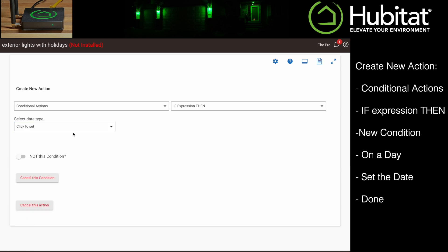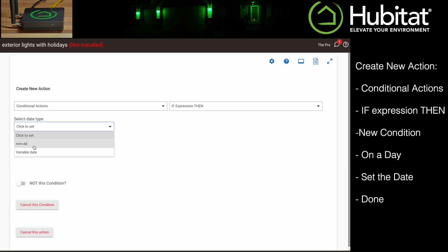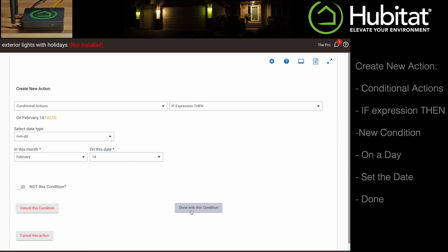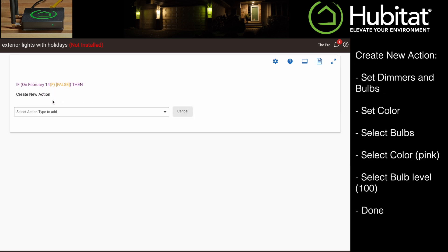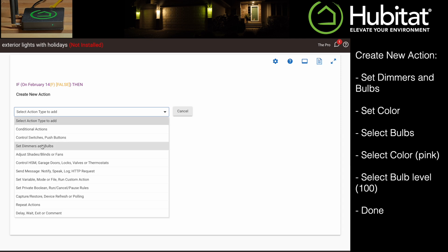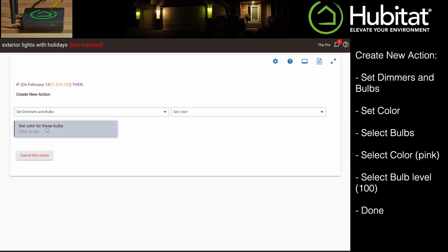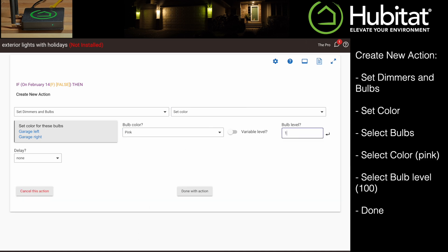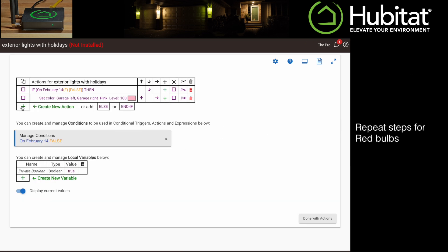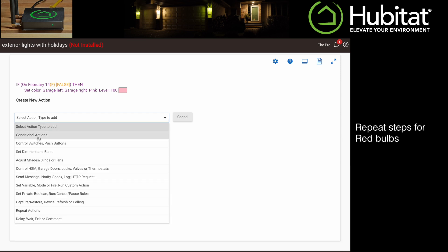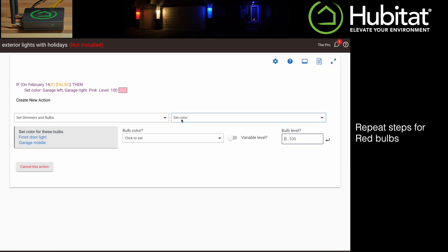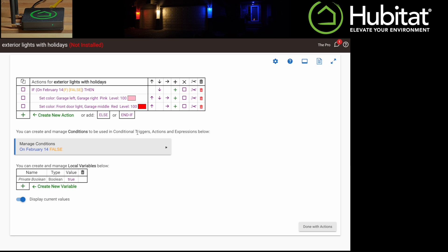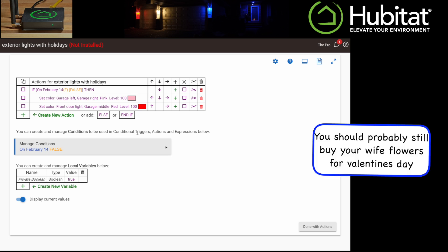So we select the if first, which is if it is February 14th. The then portion is actually another action, so we'll create another action, and that action is to set the garage bulbs to pink. We also want a couple of the bulbs to turn red, so we'll follow that same process to create another action for the red bulbs. So right now it says if it is February 14th, it will turn the lights pink and red.